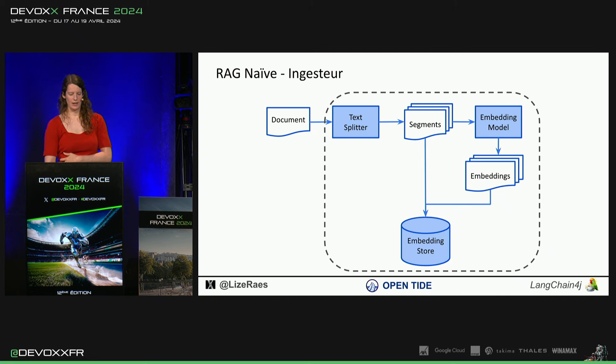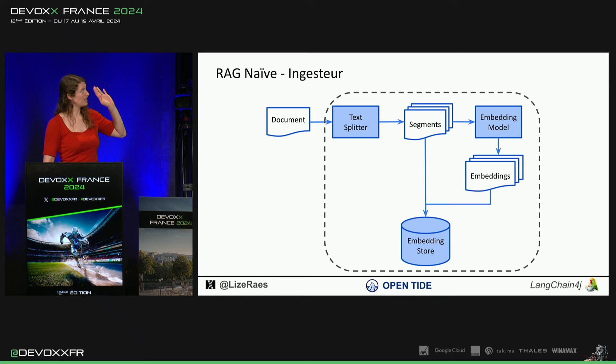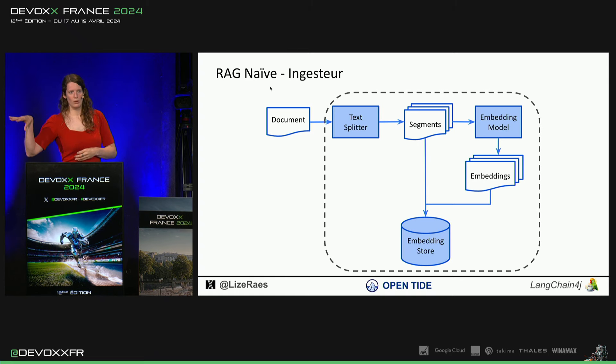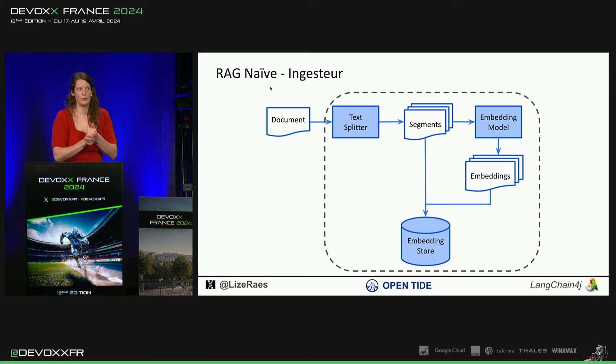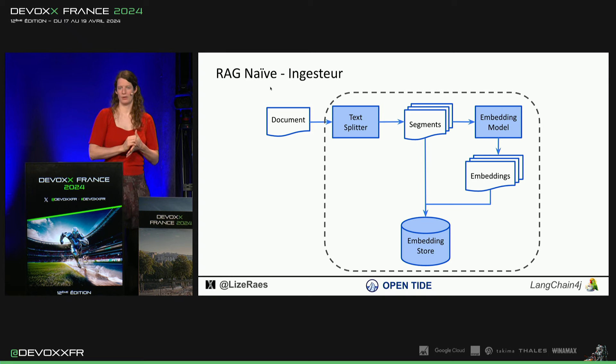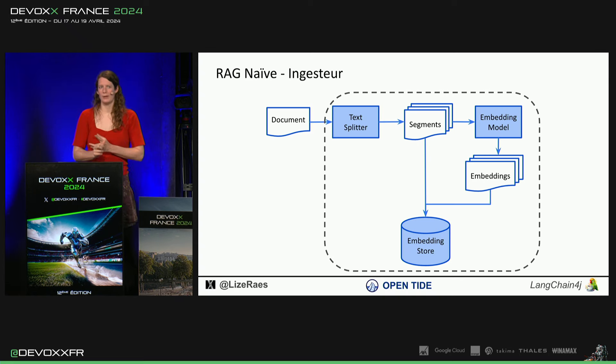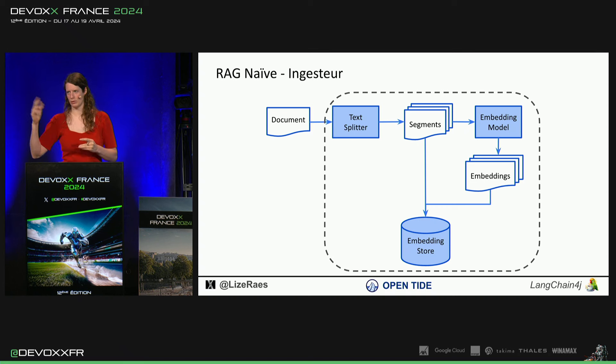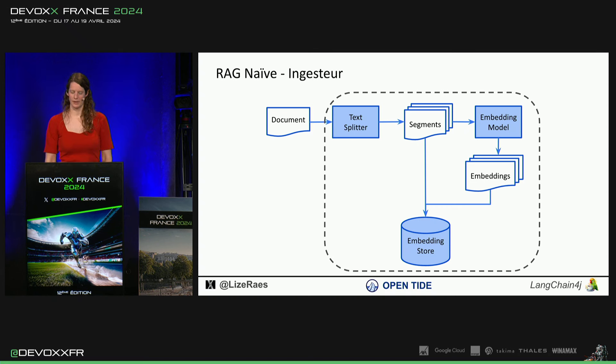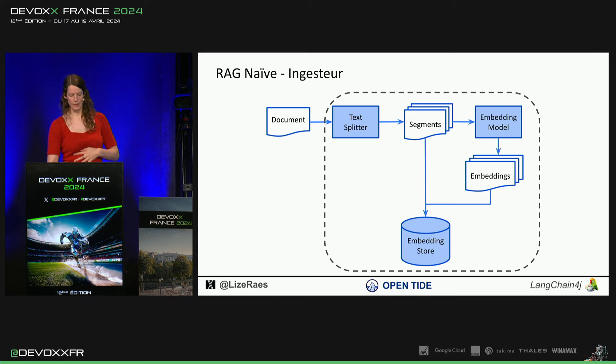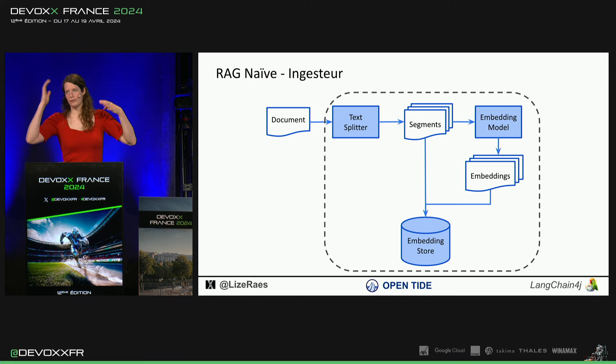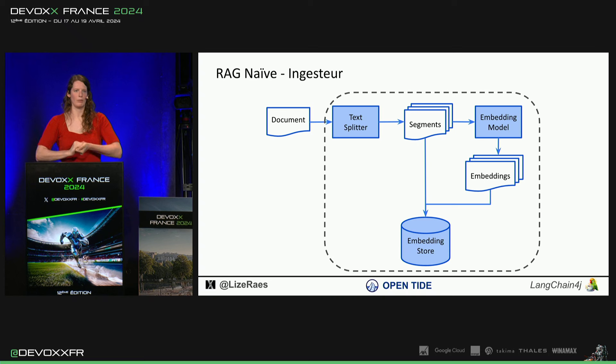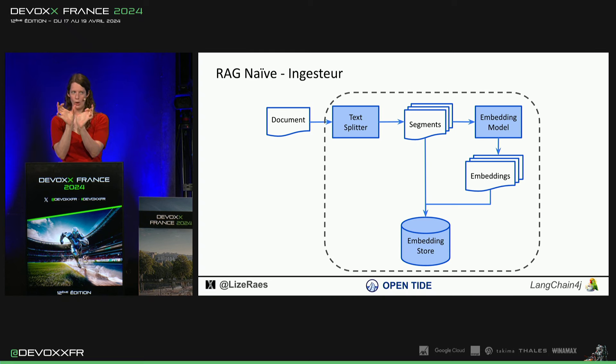Donc, pour trouver les segments, il y a plein de techniques. Je vais vous expliquer la naive reg. On va couper nos documents. Mais donc, documents, ça peut être aussi, par exemple, on a aussi un GitHub loader, URL loader qui va prendre tout sur une page web, PDF. En fait, on a plein, plein, plein d'intégrations. Donc, ça devient super facile. On va le couper en morceaux d'une façon ou d'autre. On a quelques implémentations par défaut comme par 300 caractères et avec un certain overlap.